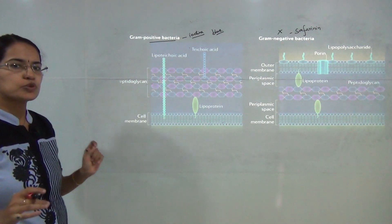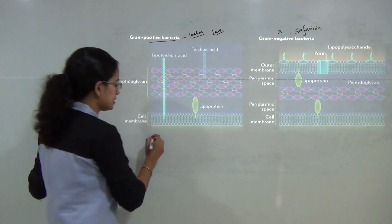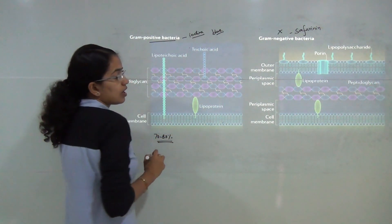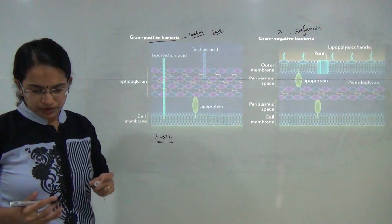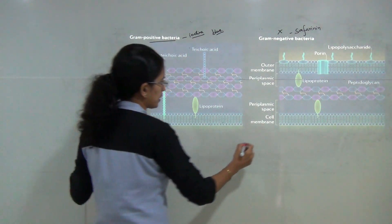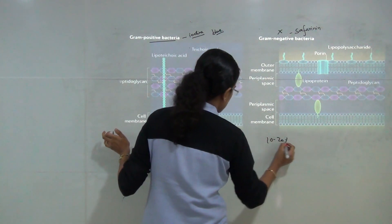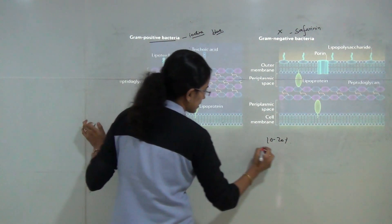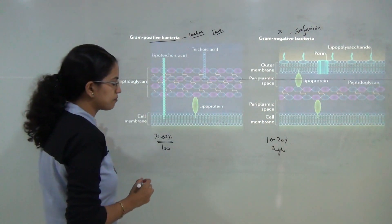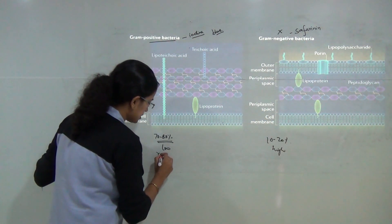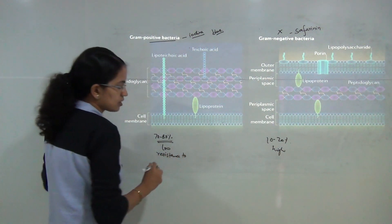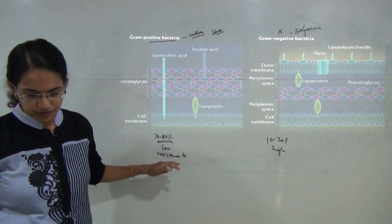The basic differences: when it comes to mucopeptide, it is 70 to 80 percent in gram positive bacteria, but merely 10 to 20 percent in gram negative. The lipid content is low in gram positive but very high in gram negative. Gram positive is highly susceptible to antibiotics.